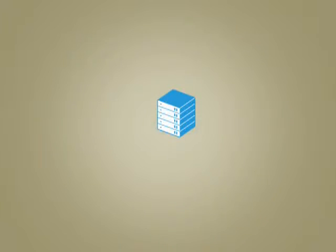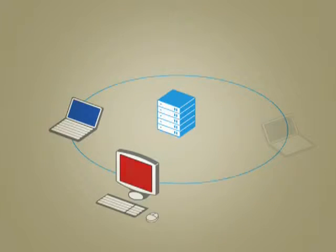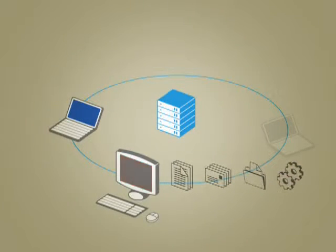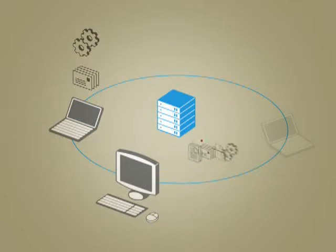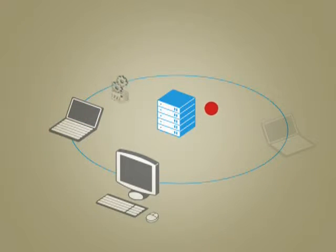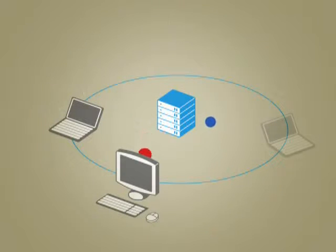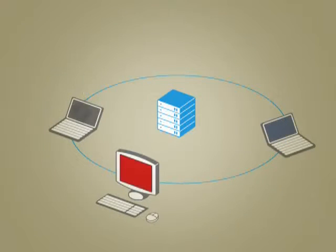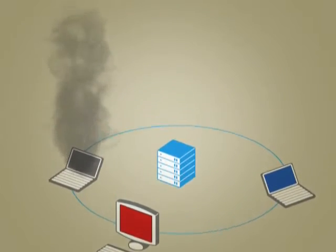This centralized storage of data also makes it possible for enterprises to back up entire desktop environments using their existing storage infrastructure, ensuring business agility and continuity in the event of a hardware failure or catastrophic event.